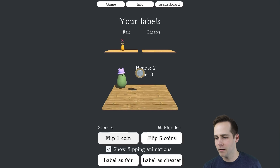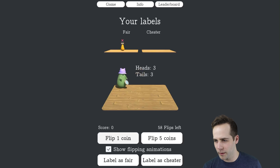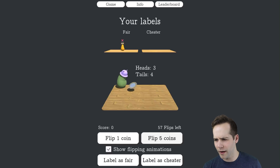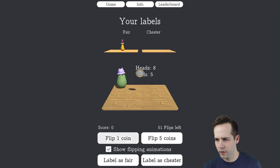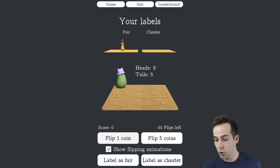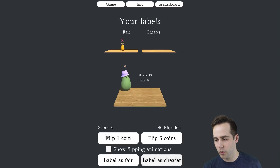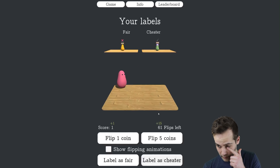A couple more flips. This one's looking fair as well so far. I'll do five more. A couple more. This one is starting to show a few more heads. I'm going to turn off the animations and look at a few more. At this point I think I want to call it a cheater. So we got it right — we got our bonus coins.